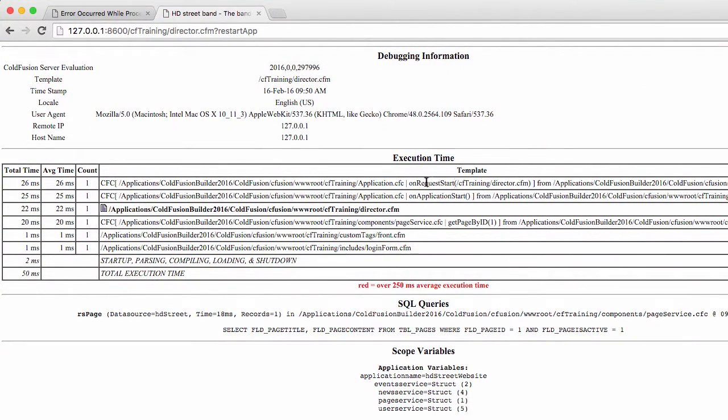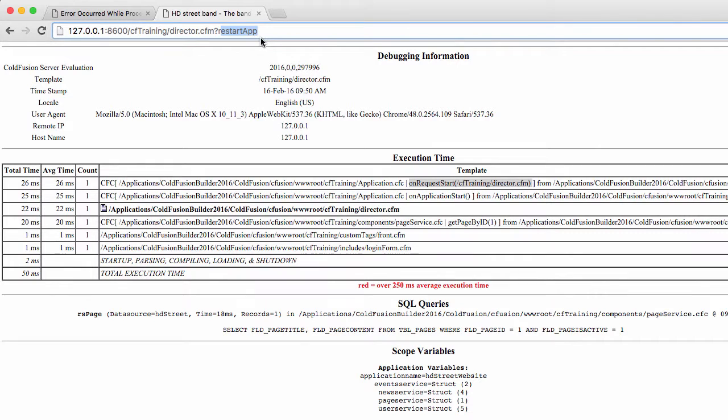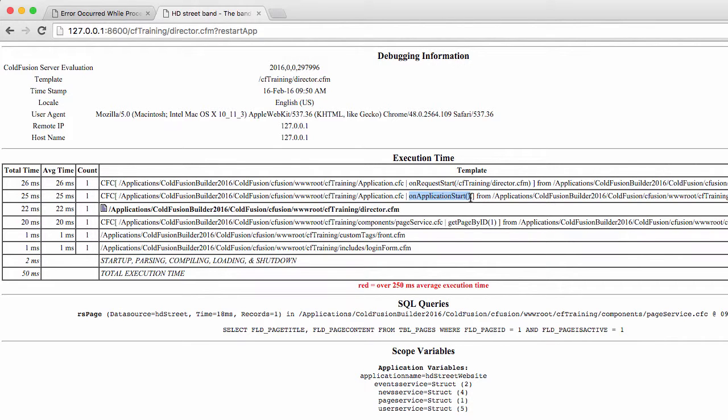It has detected this flag here in the URL. And that has forced onApplicationStart to run. And that has created the instances of the components in the application scope.